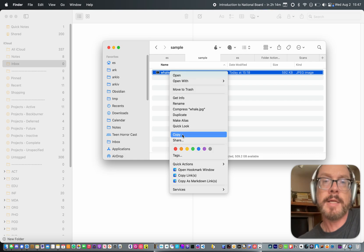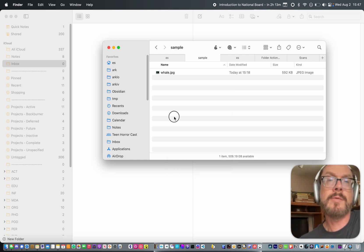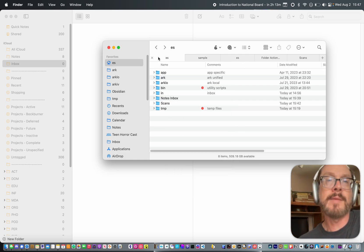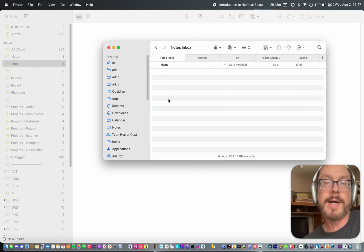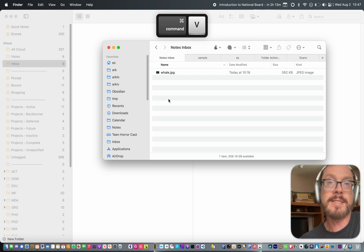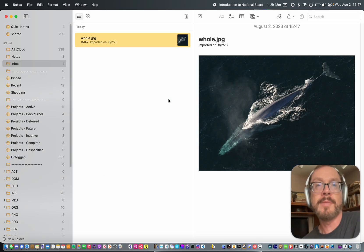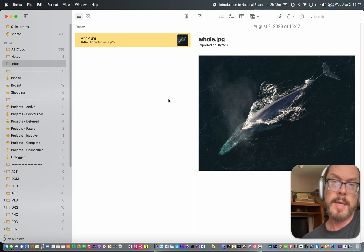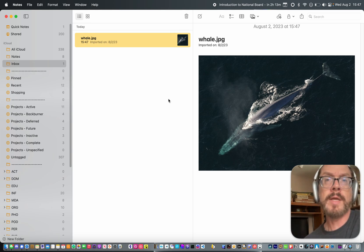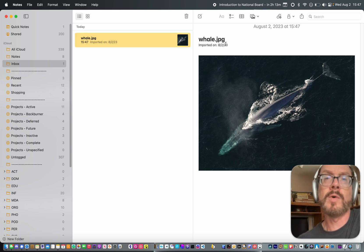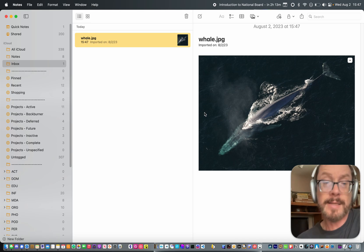So I'm going to take an incoming scan, which in this case will just be a file that I paste. And we're going to go into my notes inbox, which is just a simple folder on my computer. I'm going to paste in that image. And you can see immediately I get a new Apple Note. And that new Apple Note has the image attached to it, and it has a little bit of a note like what day I scanned it, the name of the file, and that's it.